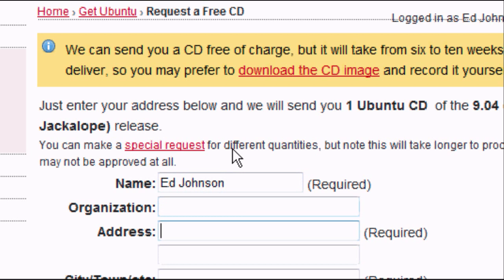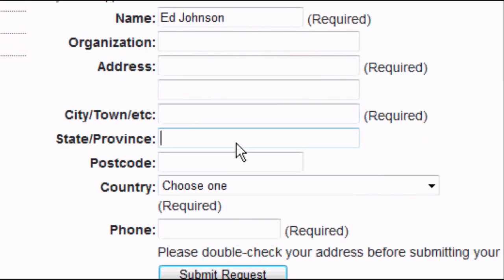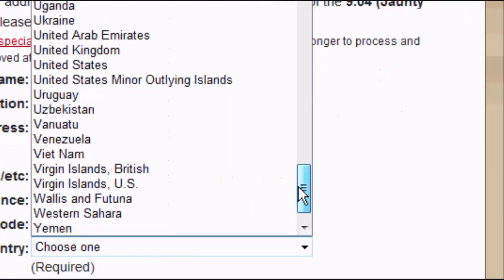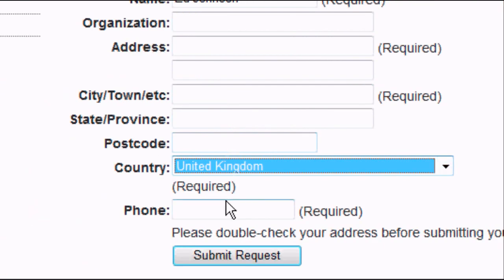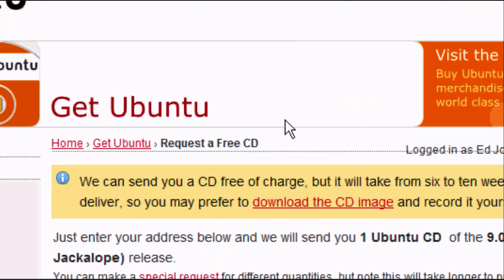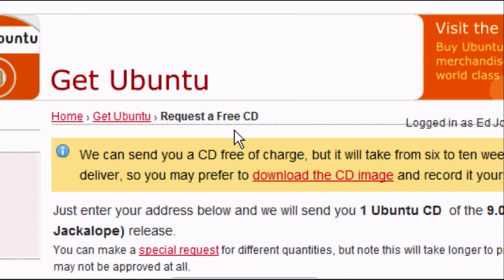Enter your name, your organisation if you have one, your address, your city or town, your state or province, your postcode, and choose your country. As you can see, there are many countries to choose from — I think every single country worldwide is supported. I'm going to select United Kingdom and enter my phone number, which can be a mobile. I'm going to quickly enter my details and then press the submit button to send the request for your free CD.